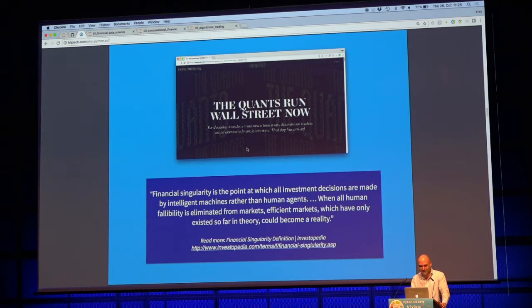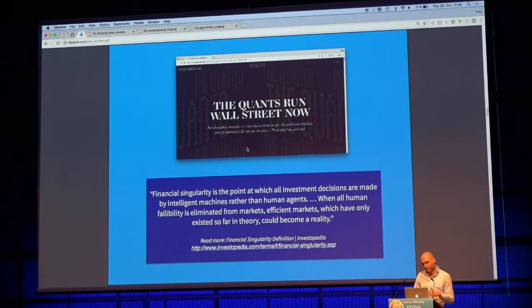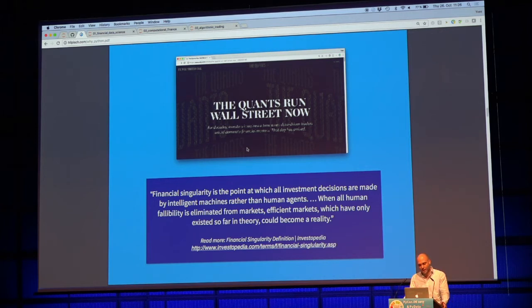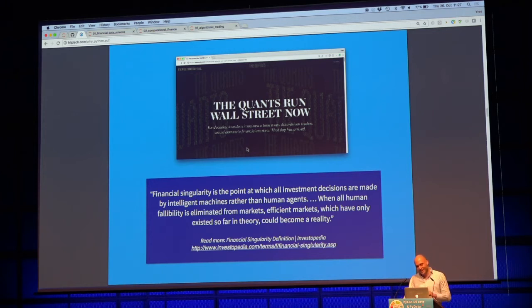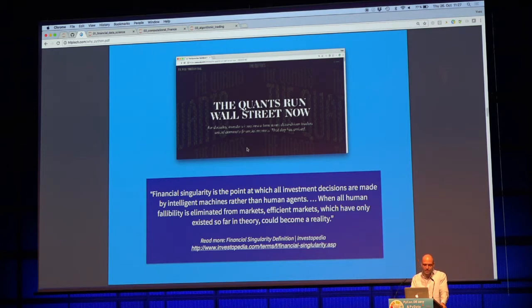Fortunately or unfortunately — depending on your point of view — we have rather structured data, and data is available for everybody. Relating to a discussion yesterday about big data not being available to small and medium-sized companies for deep learning: in financial markets, everybody in principle has access to all the data. It's publicly available data. Major parts need to be paid for, but if you have the means to subscribe to Bloomberg, Thomson Reuters, or ICON, you have access to all the data the big players have. There's not really a competitive disadvantage in this regard.